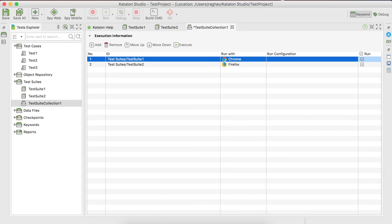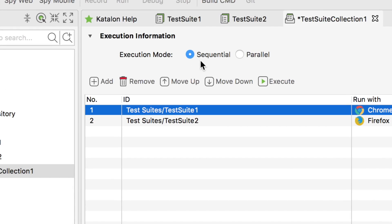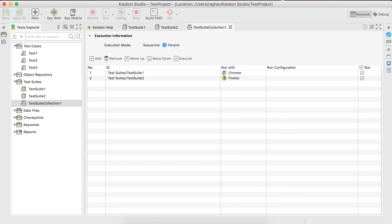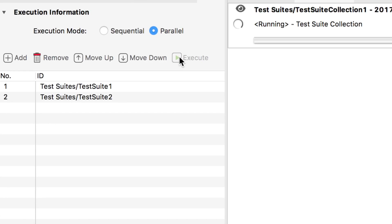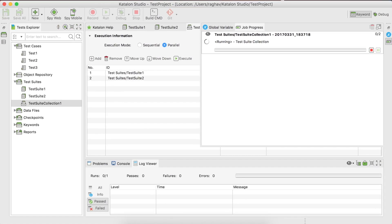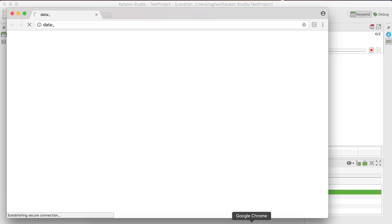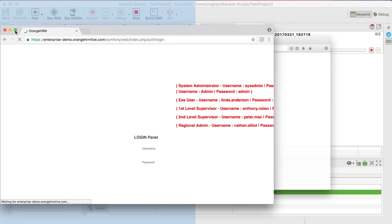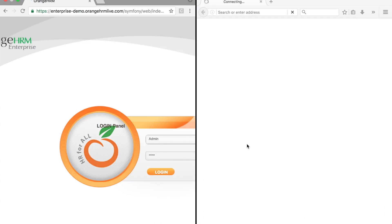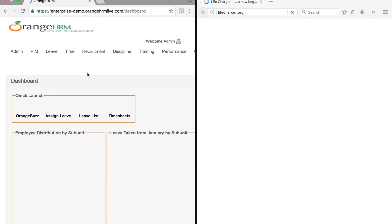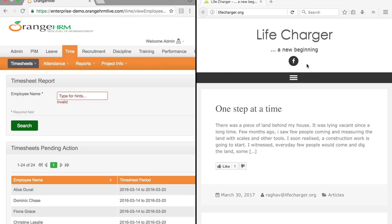Both test suites are added and configured with browsers, and both are enabled. Go to the Execution Information section where you have the Execution Mode option — you can run in sequential mode or in parallel. We select parallel mode, save, and hit the Execute button. The test suite collection starts running — test suite one on Chrome and test suite two on Firefox. Both Chrome and Firefox browsers open. Splitting the screen, we can see the Orange HRM test case on one browser and the LiveCharger website test case on the other.